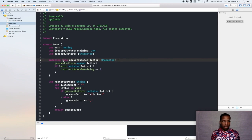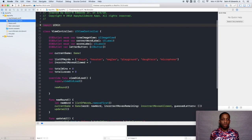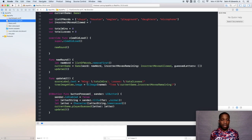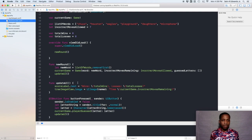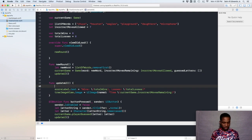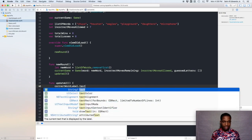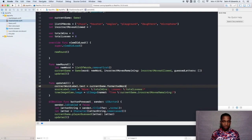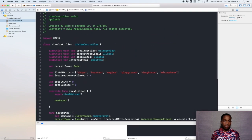I'll hit Command+S to save the document and now we can go back into the View Controller. What we'll do is replace the text for the correct word label by using the `formattedWord` we just created. So down in the `updateUI` function we're going to say `correctWordLabel.text = currentGame.formattedWord`. Now if you build and run your app you'll see some results.